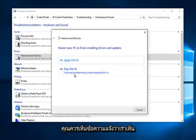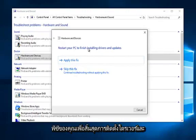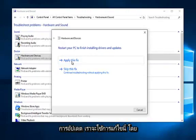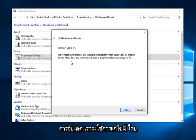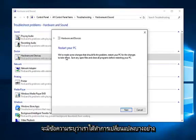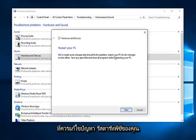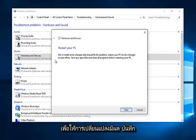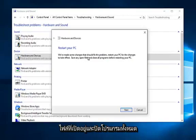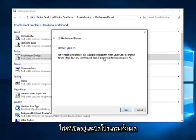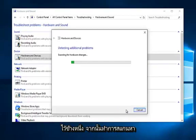So if you receive a message saying restart your PC to finish installing drivers and updates, left click on apply this fix. So it will say we've made some changes that should fix the problem. Restart your PC for the changes to take effect. Save any open files and close all programs before restarting your PC. So left click on next.